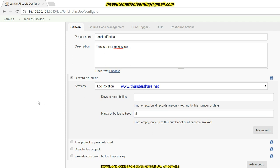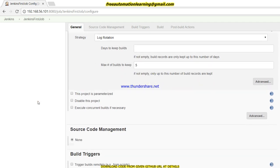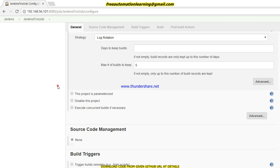Another option is 'This project is parameterized' — we will discuss this in a coming video with a separate dedicated video. There is also 'Disable this project,' which means if I do not want this project to be active I can disable it by clicking this checkbox.